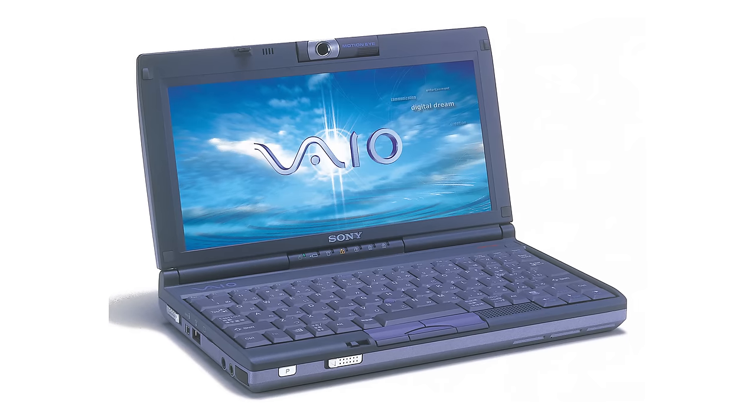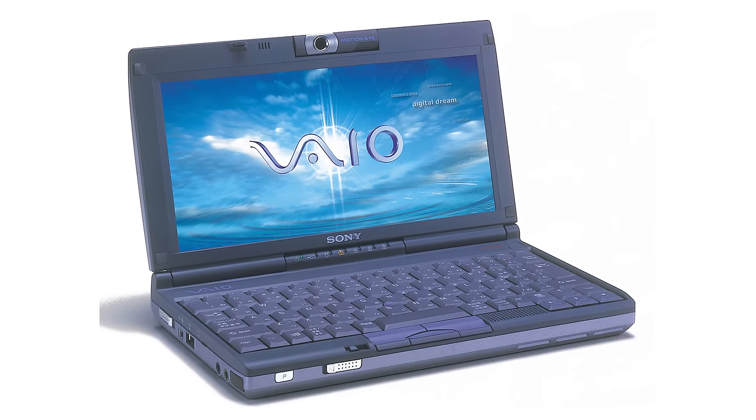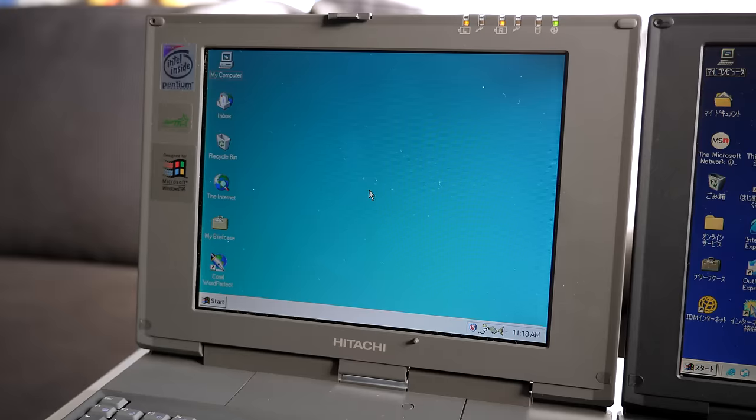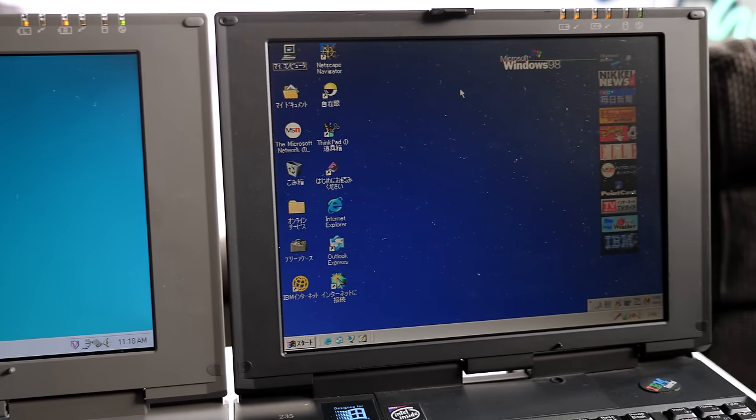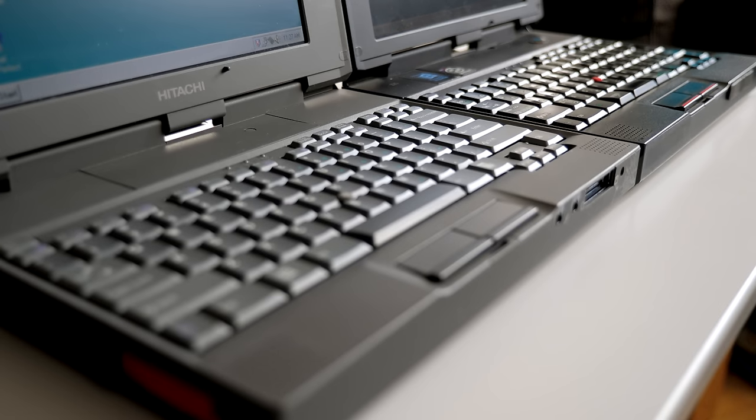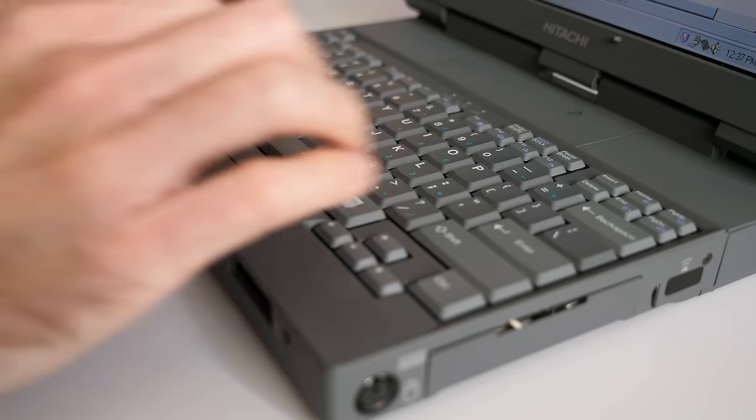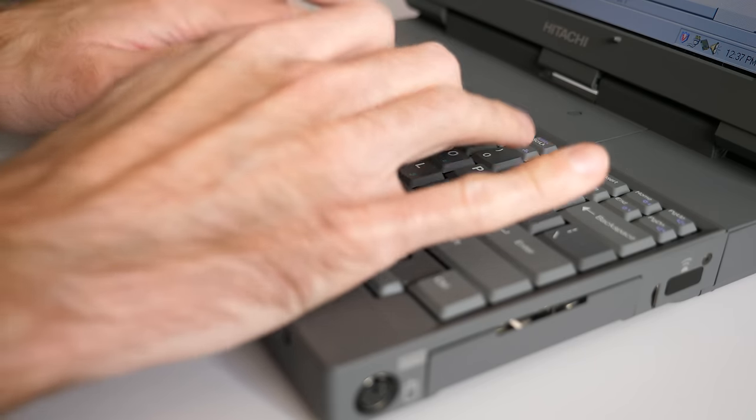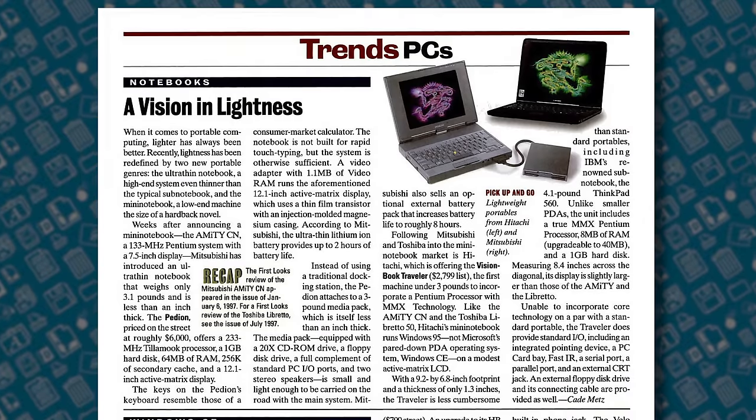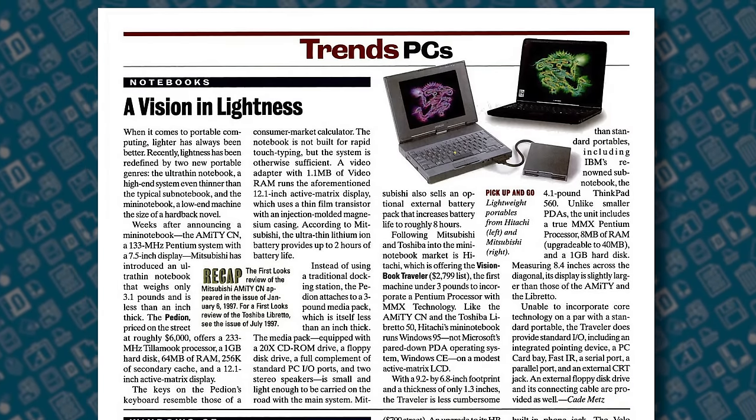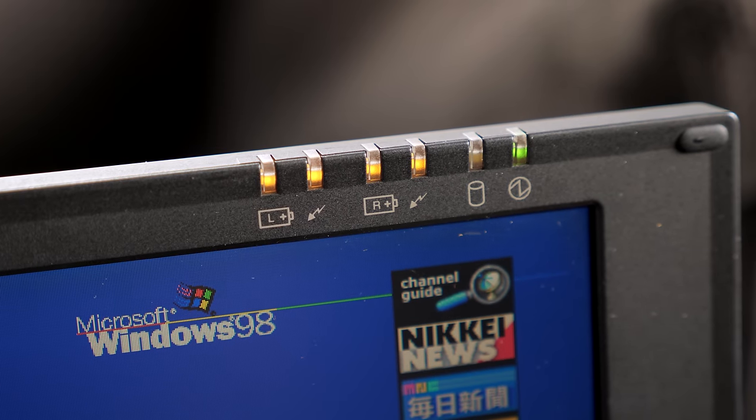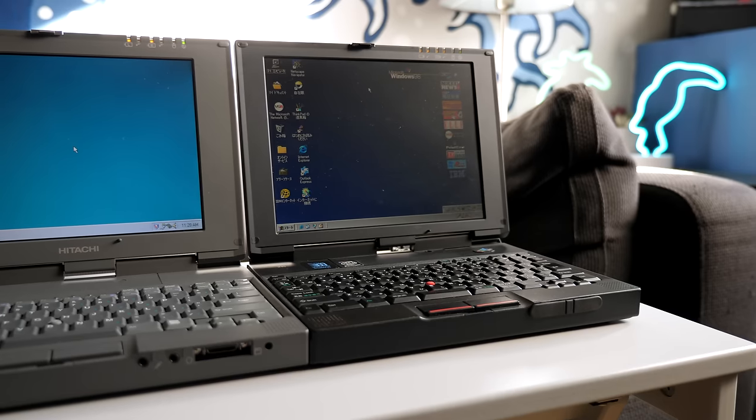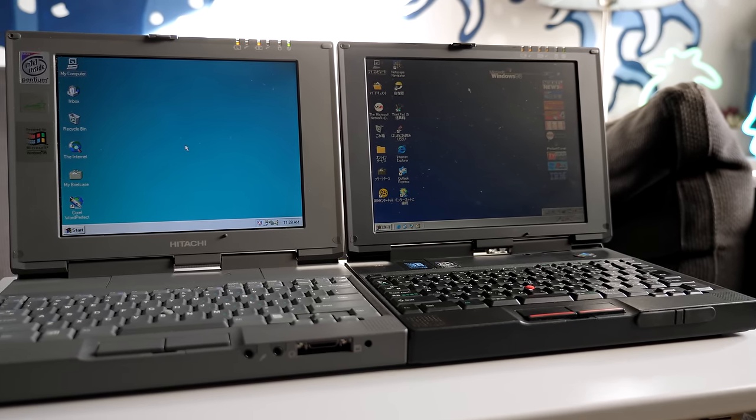While there have certainly been smaller laptops since these debuted, they haven't always been practical. Yeah, the keyboard and screen on the Traveler, ThinkPad 235, and their counterparts are definitely on the smaller side, but they remained usable. These machines were built for productivity and not just bragging rights. And while their price-to-performance ratio only made sense to people for whom portability was key, they did manage to prove an old adage, that good things can indeed come in small packages.